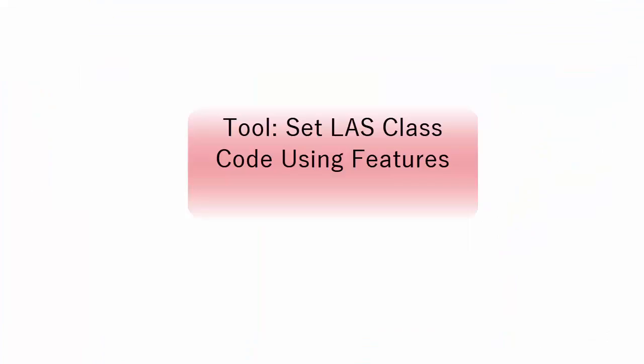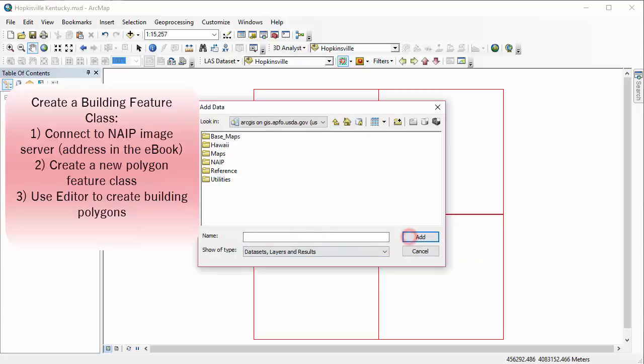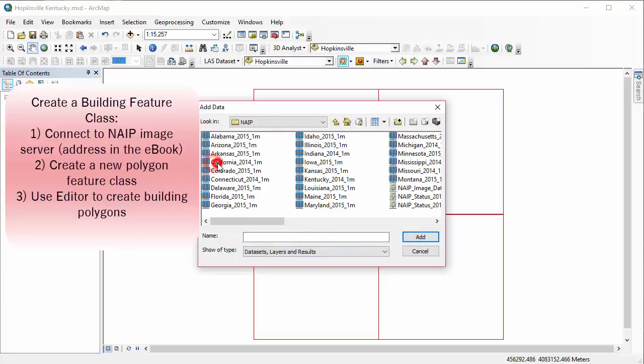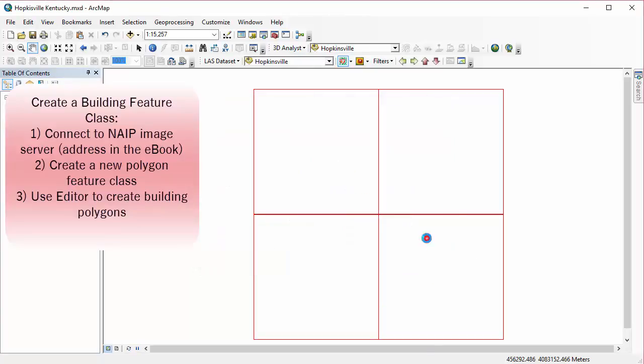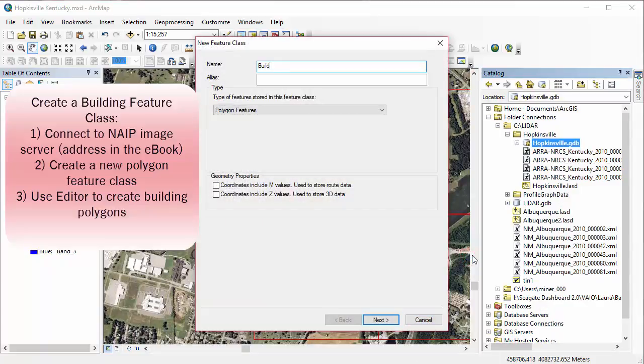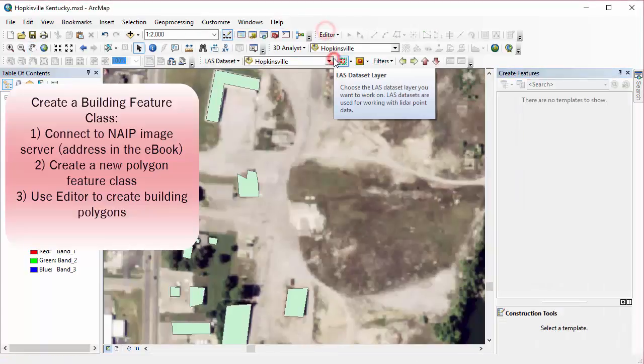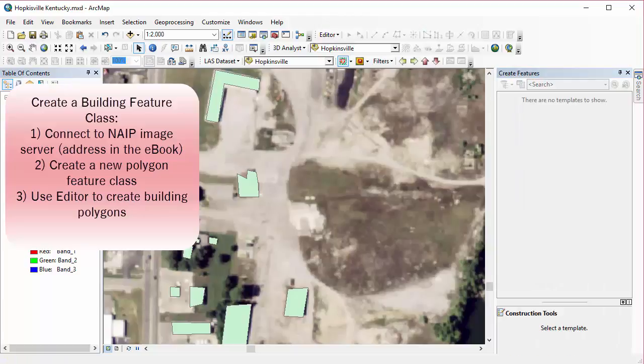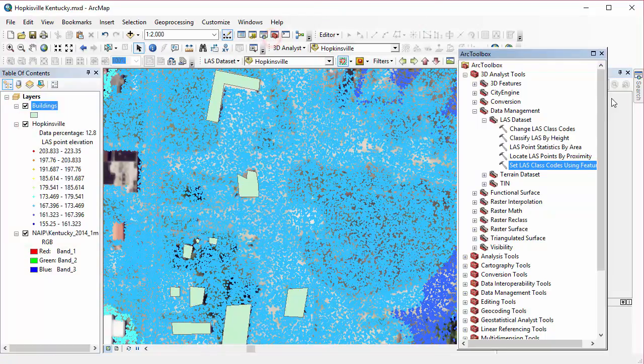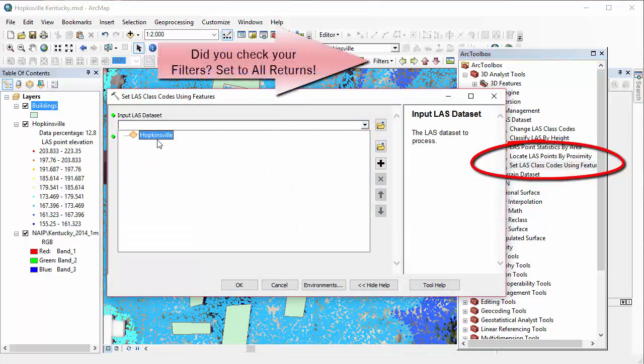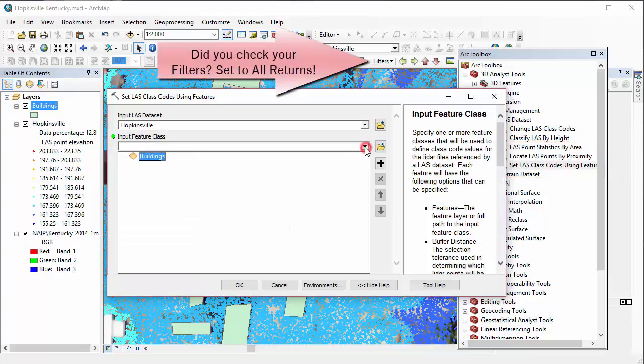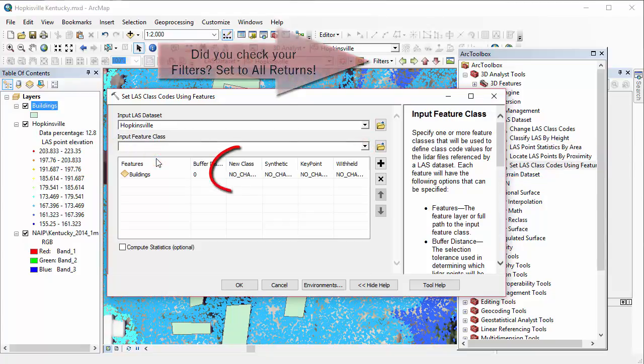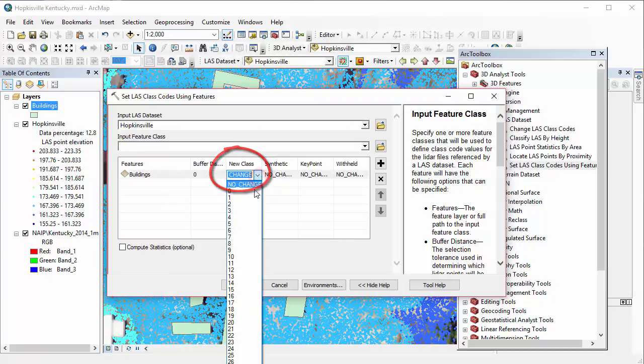So our next tool is Set LAS Class Code Using Features. And to get started, you'll need to create a building feature class to use this. And your book goes through this in a little bit more detail, giving you the links that you need. And I've just sped right through it here, assuming that you know how to edit a shapefile or a geodatabase feature class. So here's our tool we're going to be using, setting those class codes. Make sure you have your filters set appropriately. And our input is Hopkinsville. And then our input feature class is that buildings feature class we just created. And under New Class,